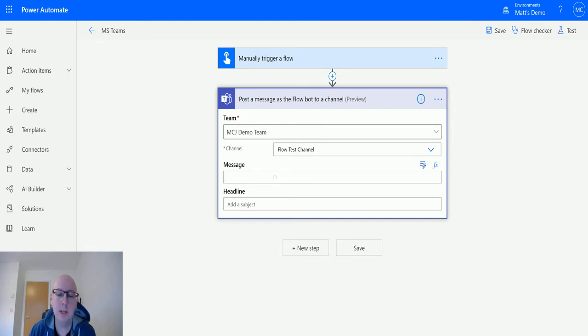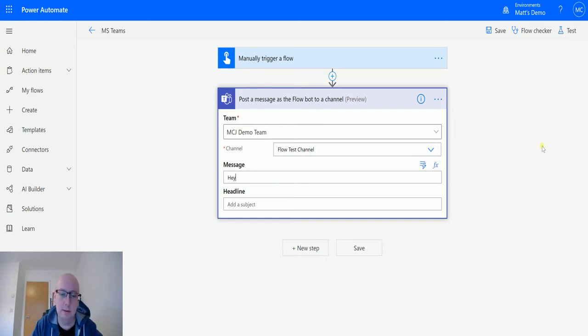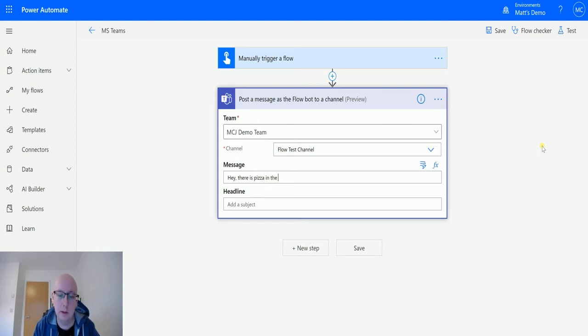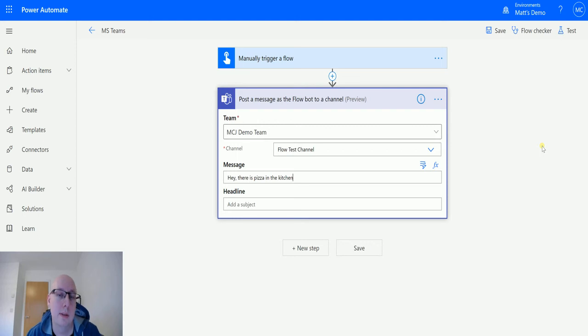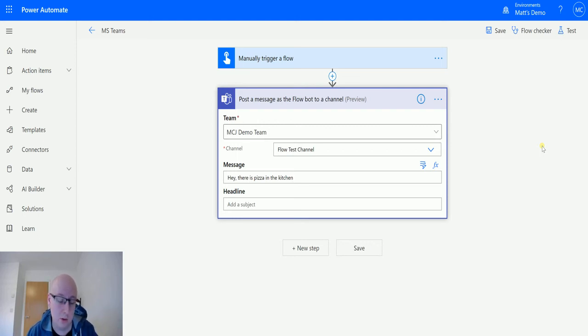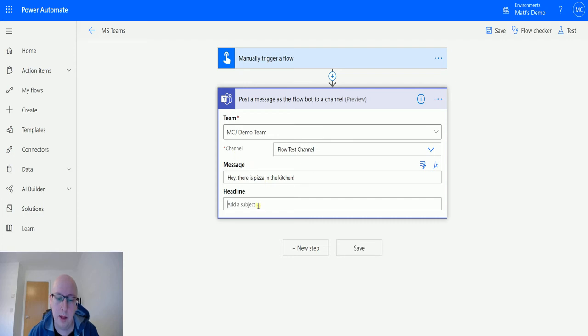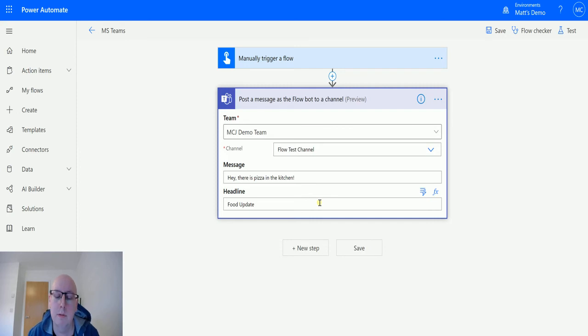And then we need a message. So we could have a message that says, hey, there is pizza in the kitchen. Now when I see this sort of message in a team, I would go running to the kitchen. And the headline - so this is a subject - let's say food update. And we'll see that in the Flow Bot as well.